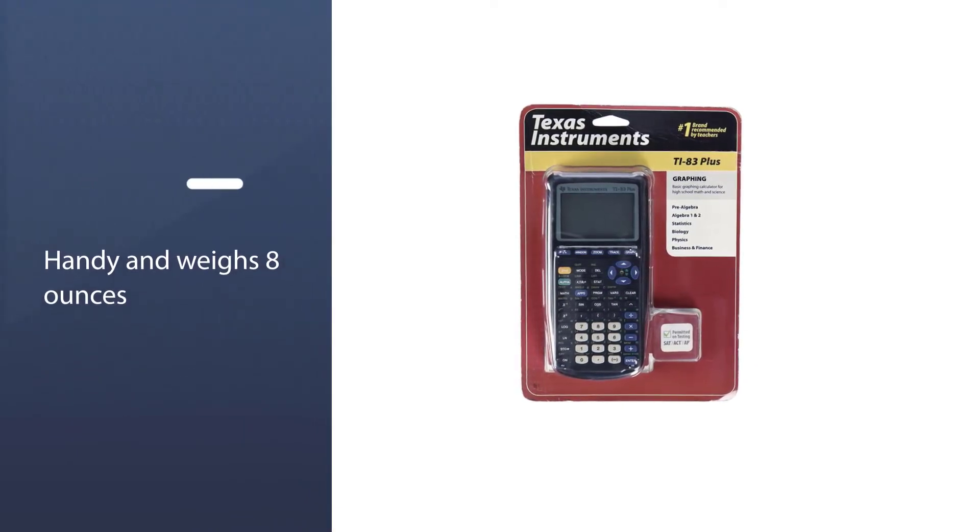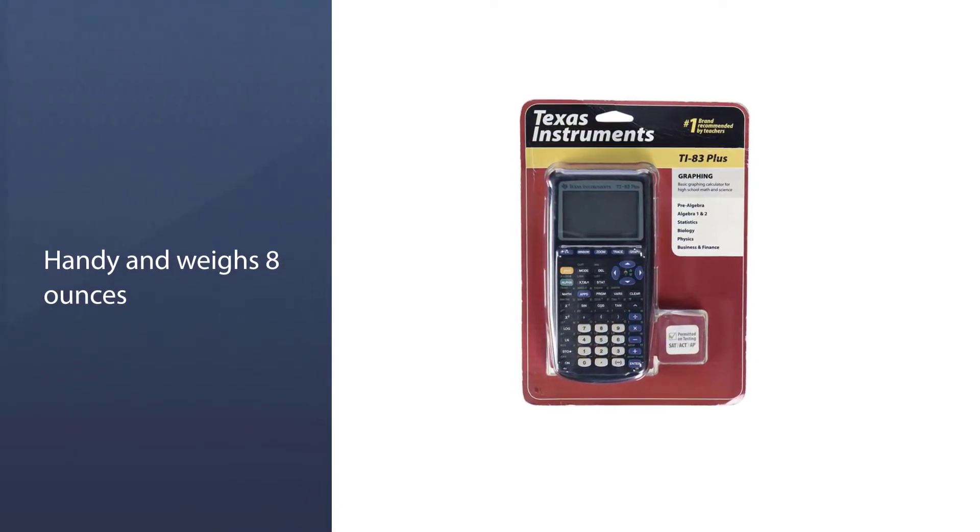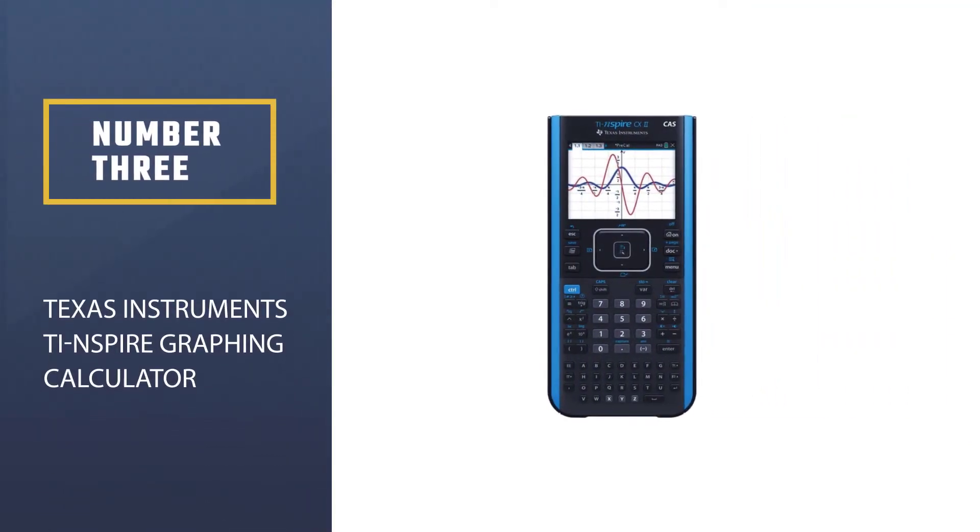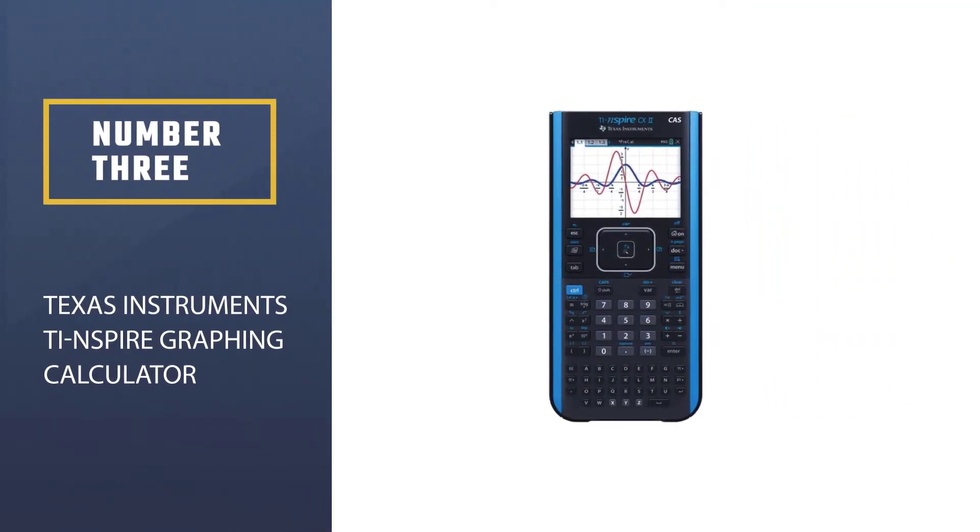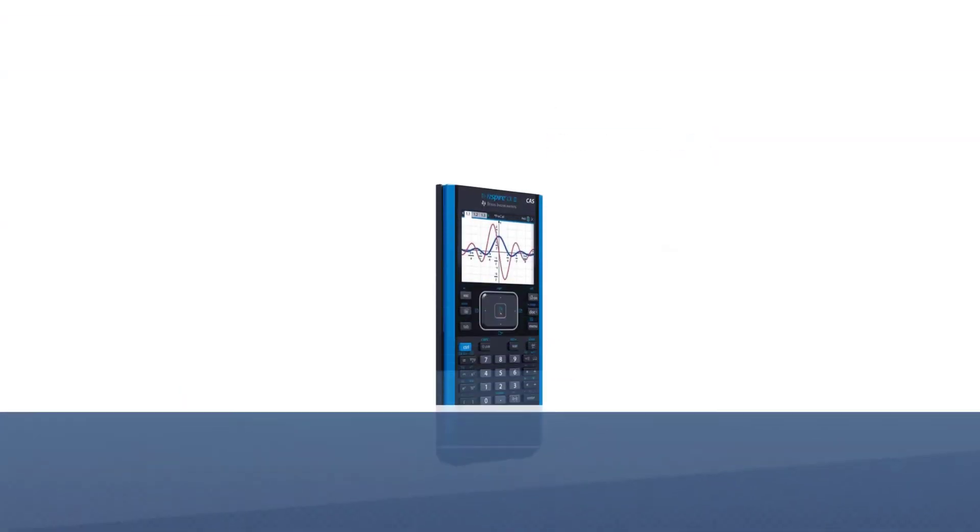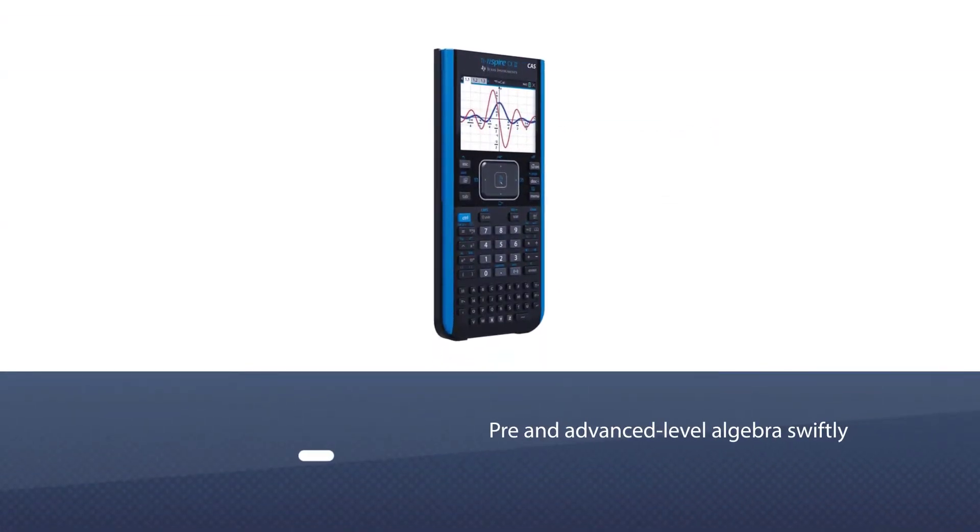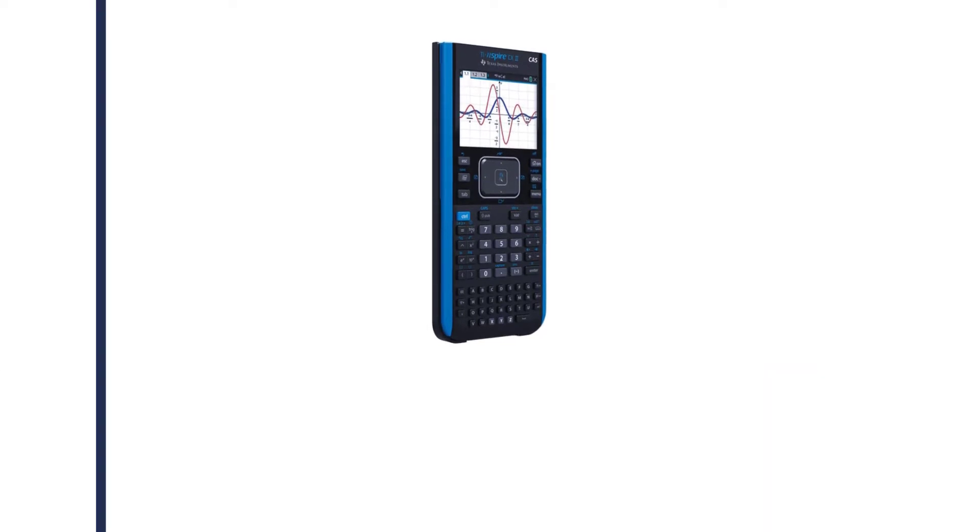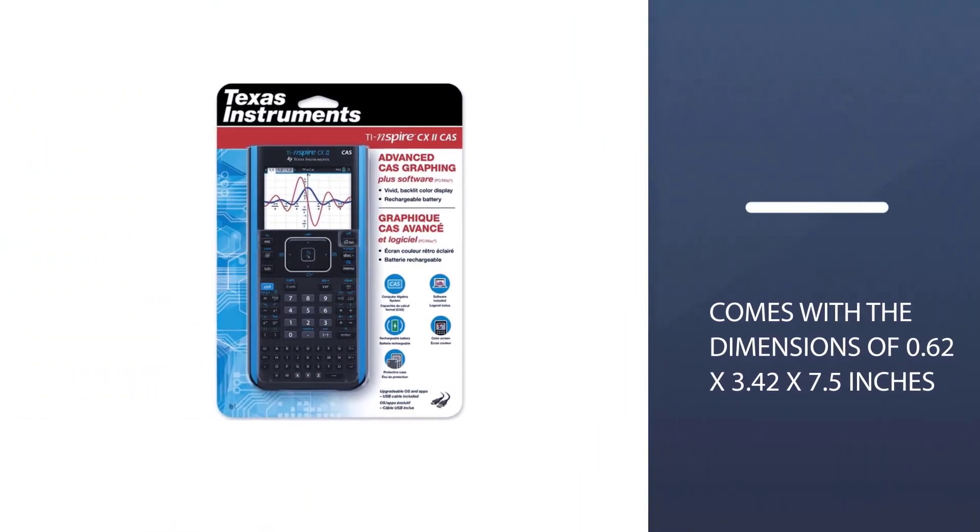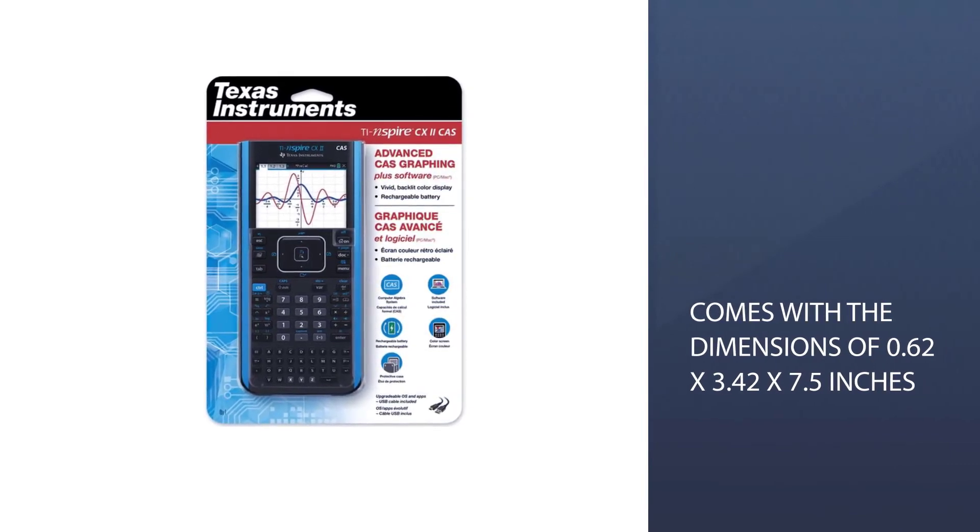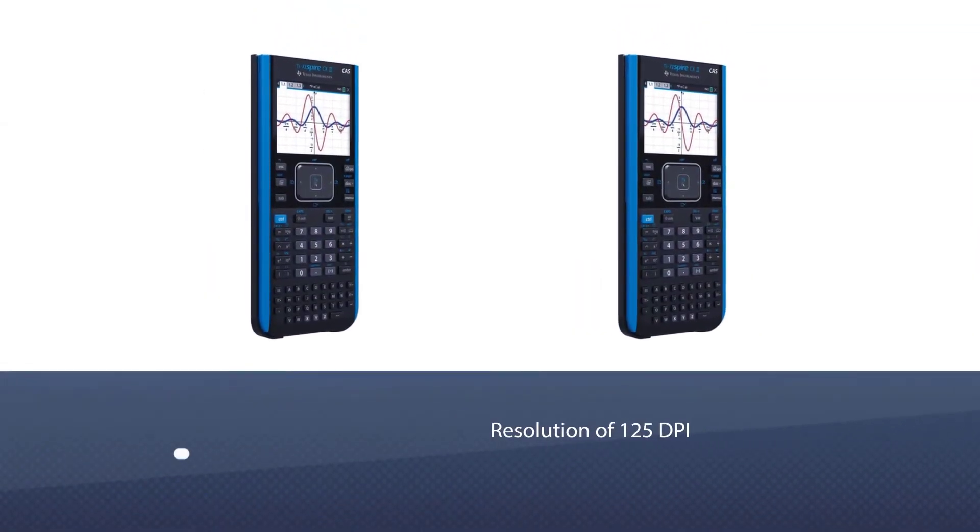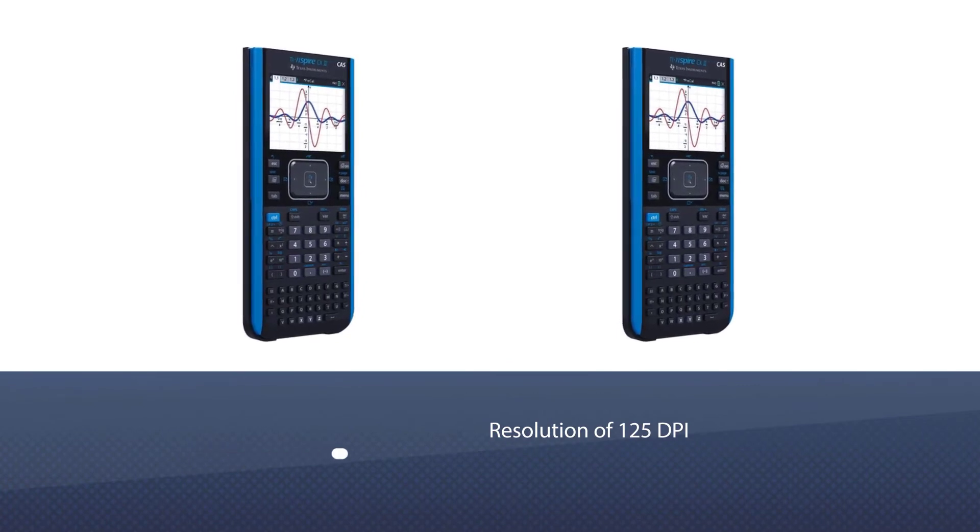Number three: Texas Instruments TI-Inspire Graphing Calculator. This mighty unit is ideal for solving pre and advanced level algebra swiftly and accurately. It comes with dimensions of 0.62 by 3.42 by 7.5 inches and has a resolution of 125 DPI, 16-bit, 320 by 240 pixels.